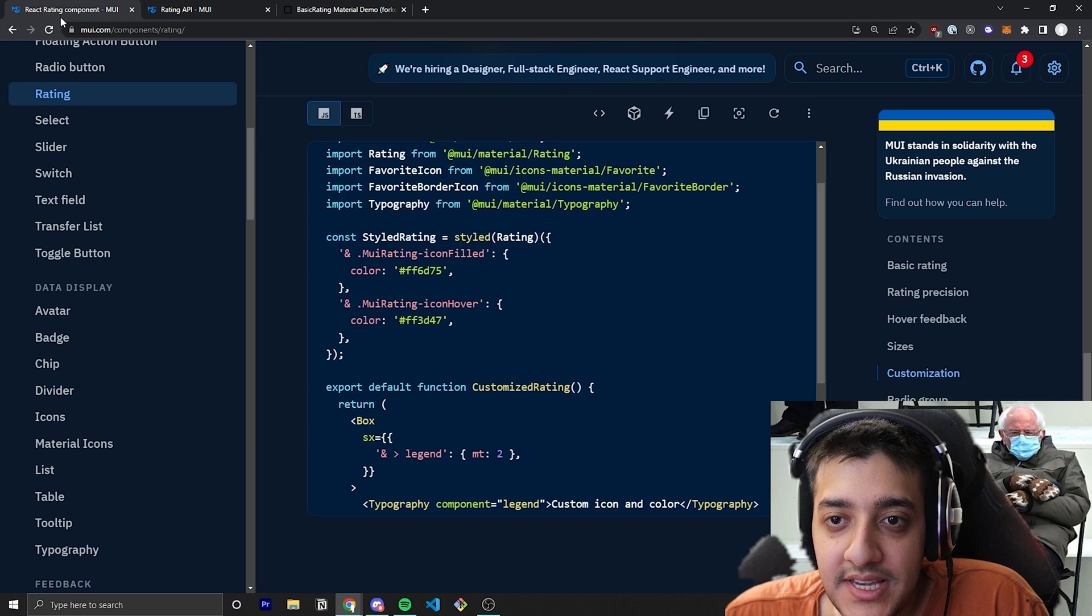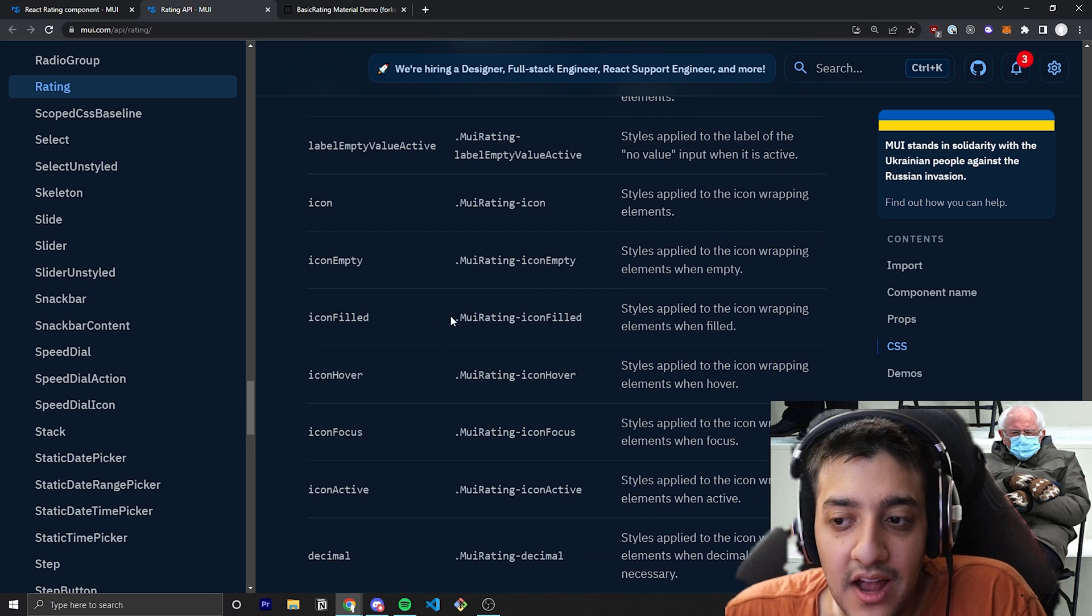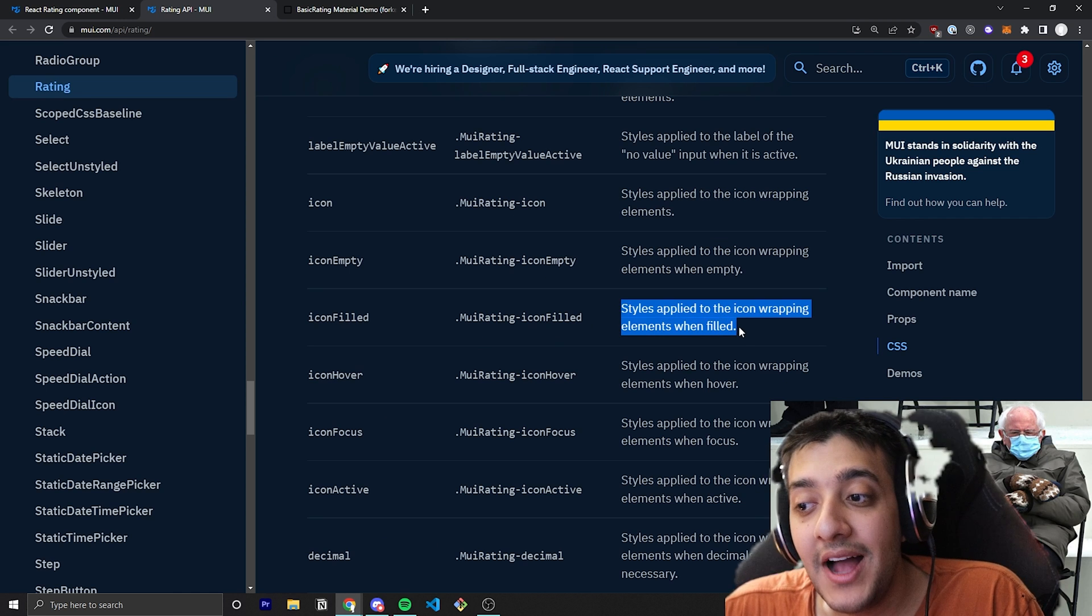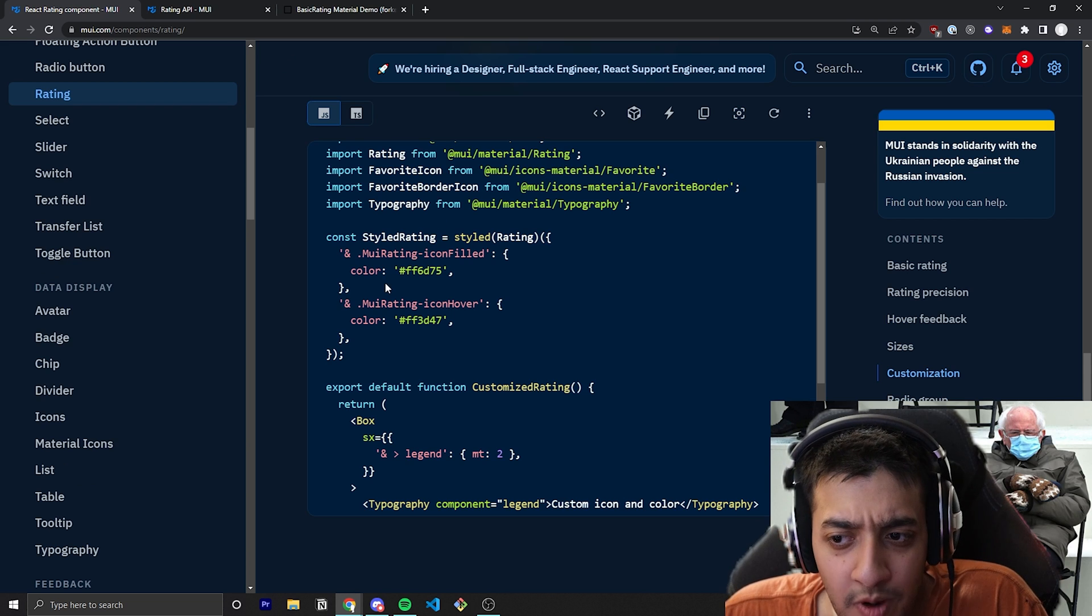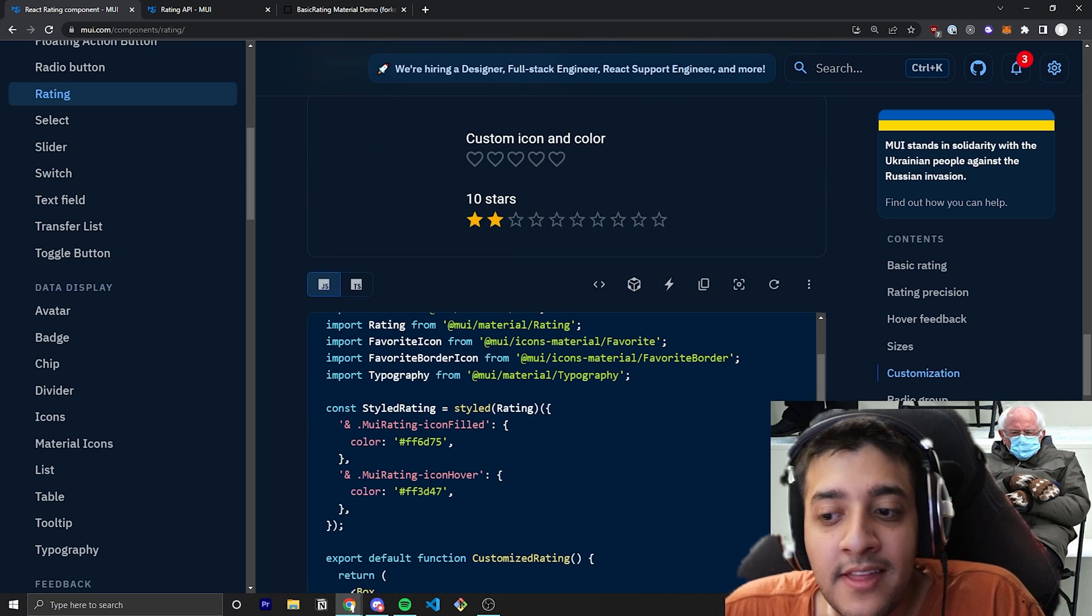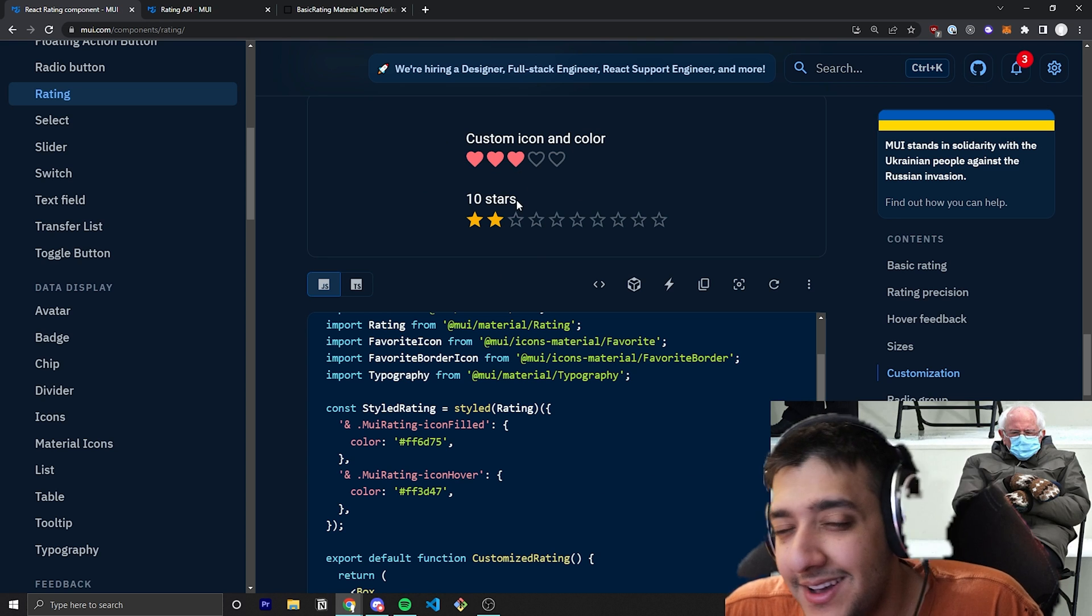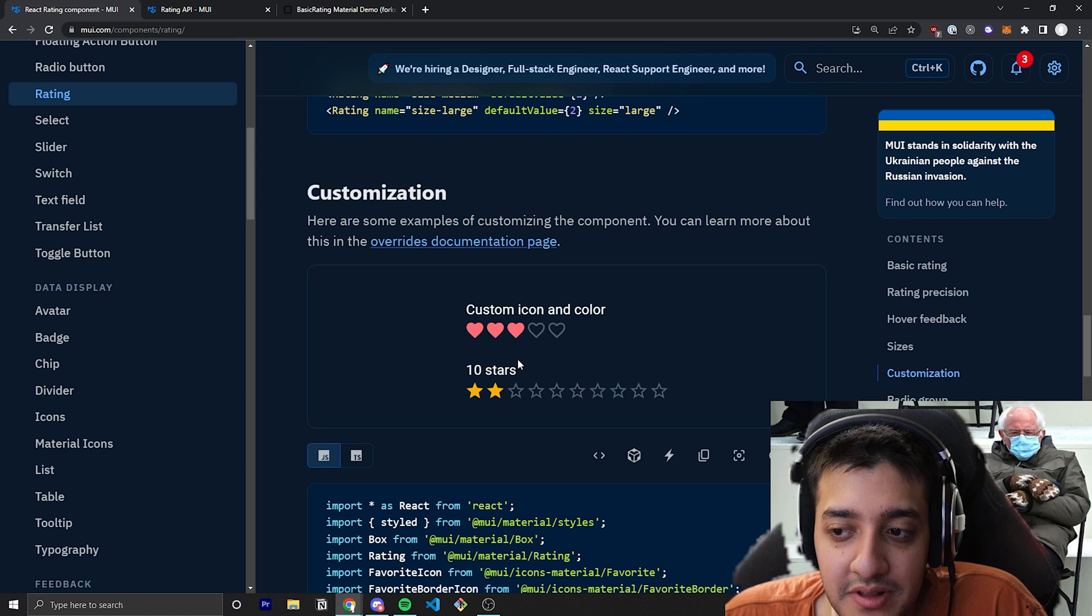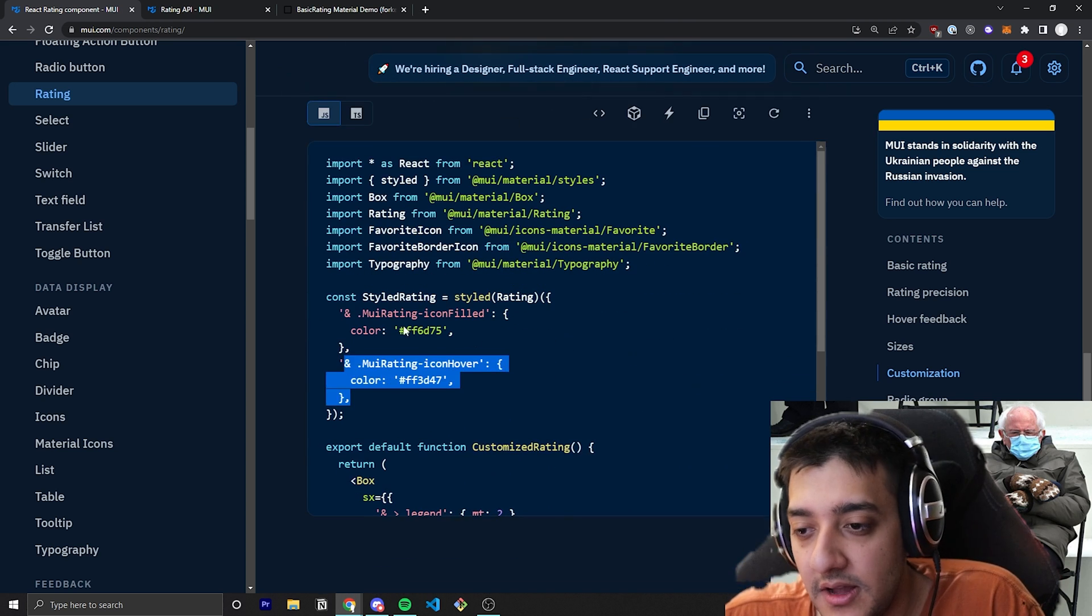So you can see here that the first one they targeted is the icon filled. And you can see that if you pass in a global styling for .MUI-rating-iconFilled, it will apply this style any time the icon in ratings is filled. So when it is filled, they apply this sort of color to it. And you can see that that color is this sort of reddish color. And then they also apply a similar color, a slightly more hot pink color whenever the icon is hovered over. So you can see right now it's sort of this grayish pink. But when I hover over it, it turns into almost a red color.